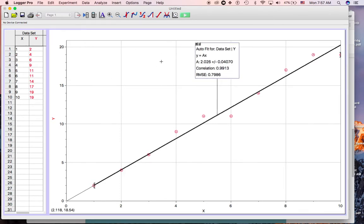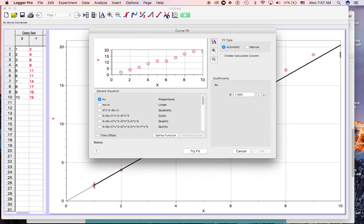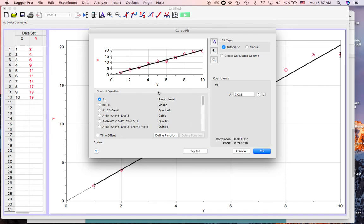Now I'm going to try and fit another function where I tell the computer what the slope is. So let's go ahead and do curve fit again. I want the same kind of function, but now I'm going to put in my predicted value for that coefficient. My hypothesis — let's say that I predicted that the value of that should be 2. So instead of just clicking try fit, I can come in and do manual.